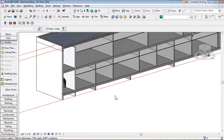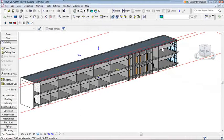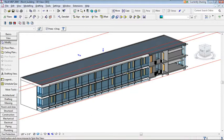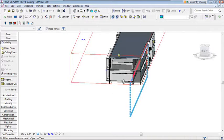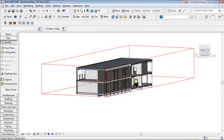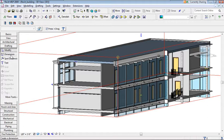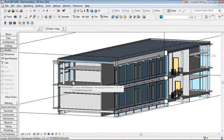This 3D view with a section box is really for visualization and exploration — understanding the building spatially. For dimensions it's not ideal; save those for your sections or floor plan views.